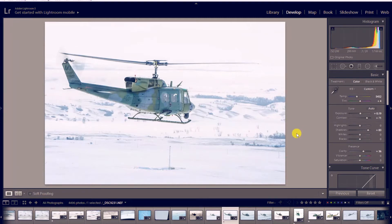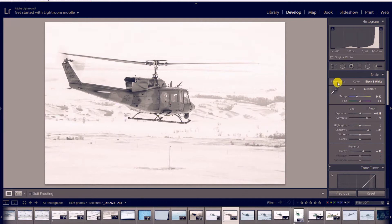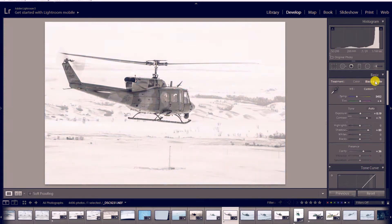Another shortcut I like to use is V. What V does is automatically change your treatment from color to black and white. You can also use V to go back and forth — black and white, then color. I like to use it as a quick preview to see what my image looks like in black and white.